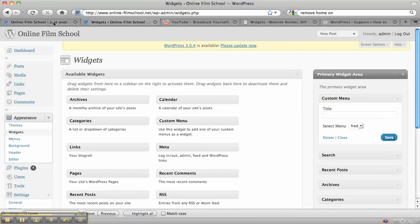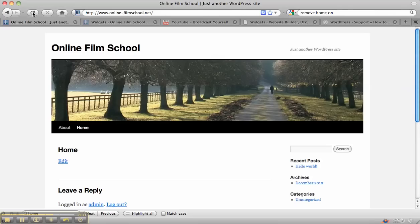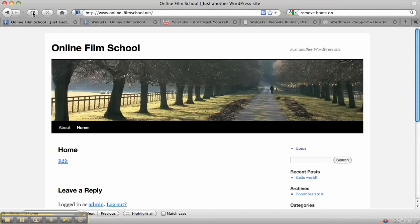If we go back to the site and refresh the page, we'll see that we've now got a custom menu there with home on it. Now you can put a heading on the custom menu as well, call it whatever you want to call it.